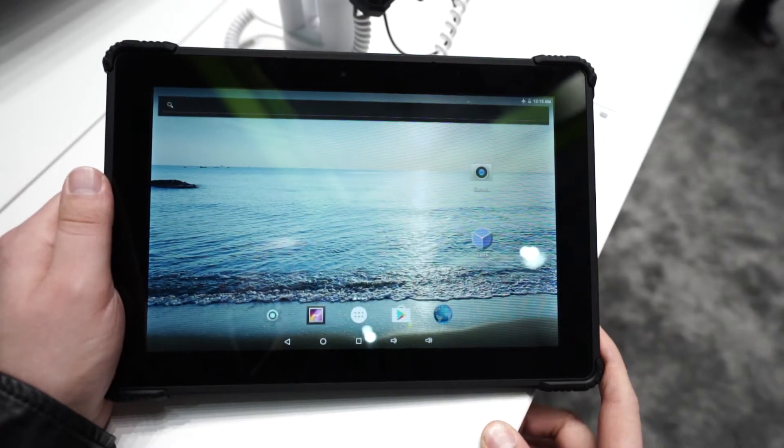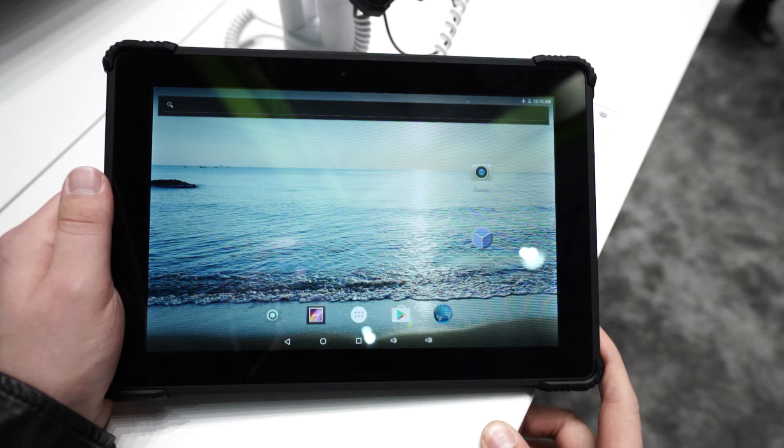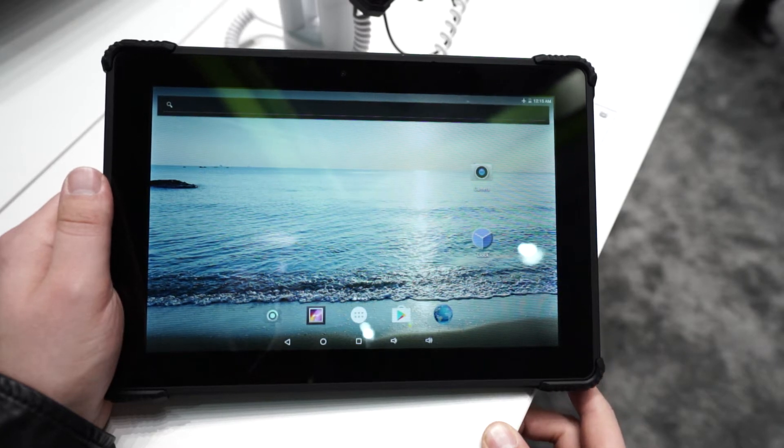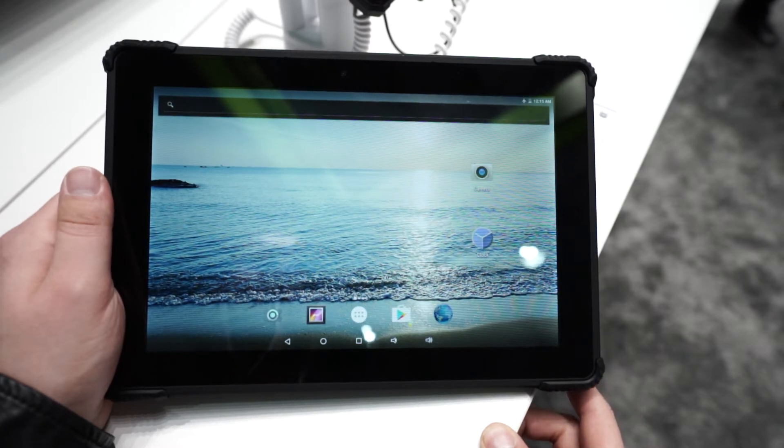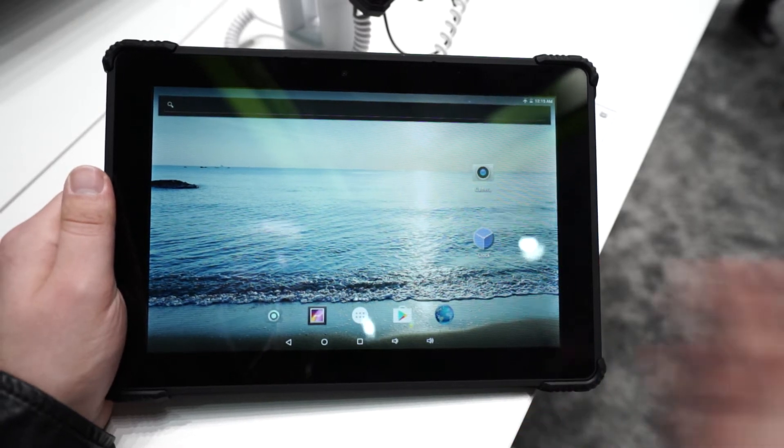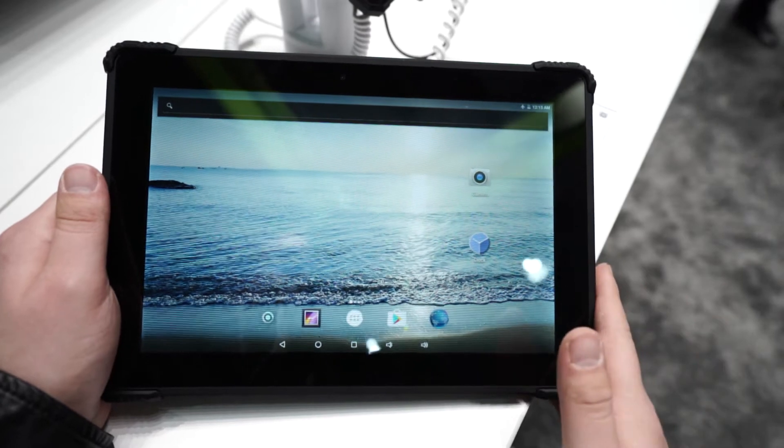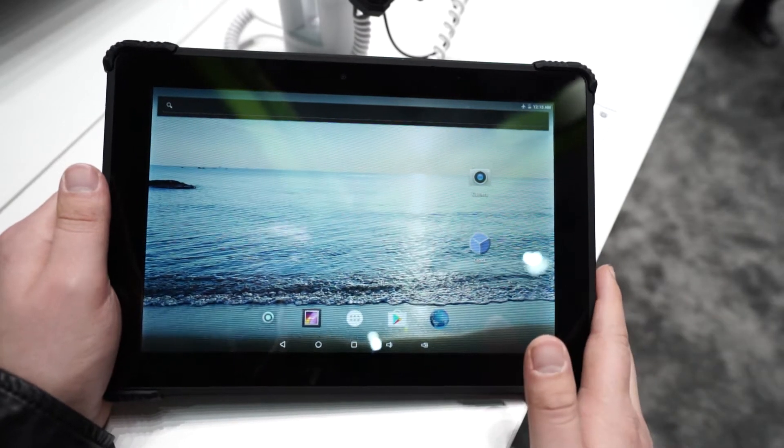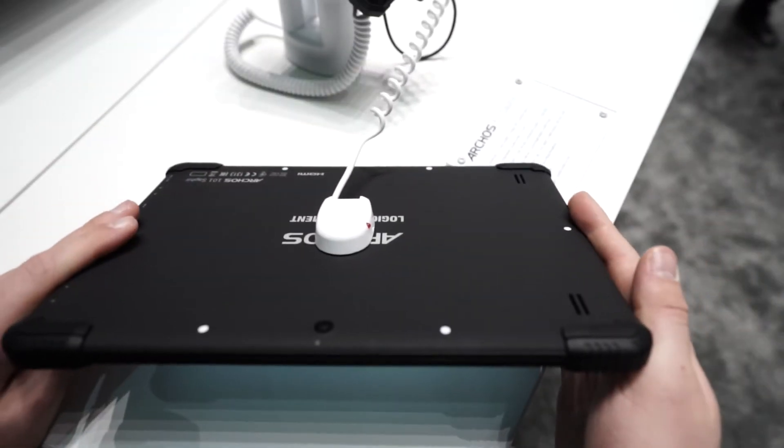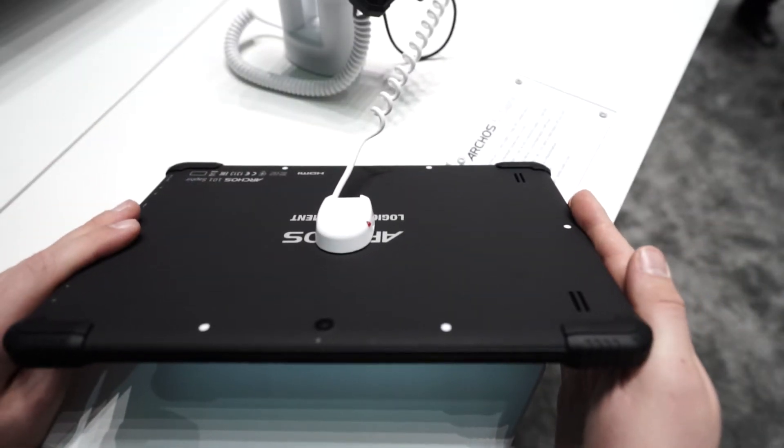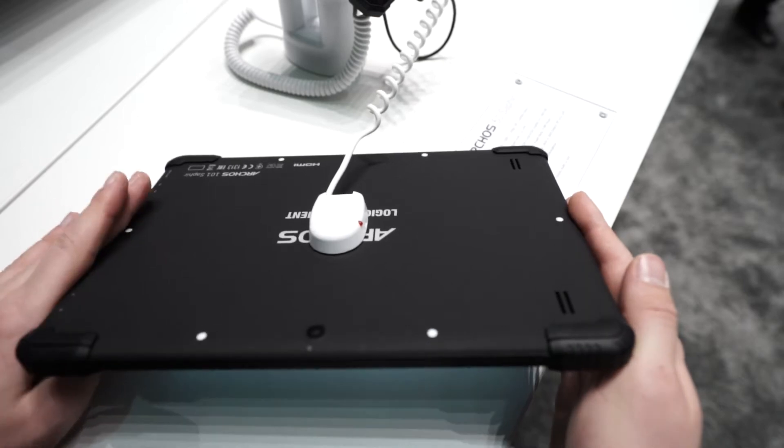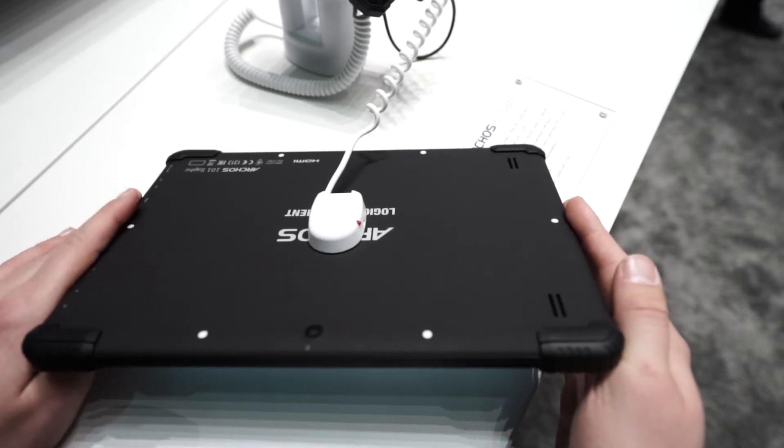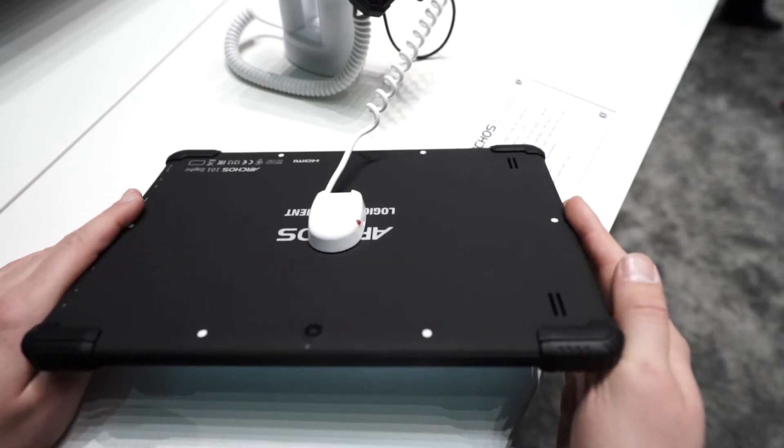Hey, Angel here for mynexttablet.com. I'm at the booth from Arcos at Mobile World Congress in Barcelona right now. The French manufacturer a couple of days ago announced a new robust tablet, the Arcos 101 Sapphire, and that's what we want to take a closer look at now.